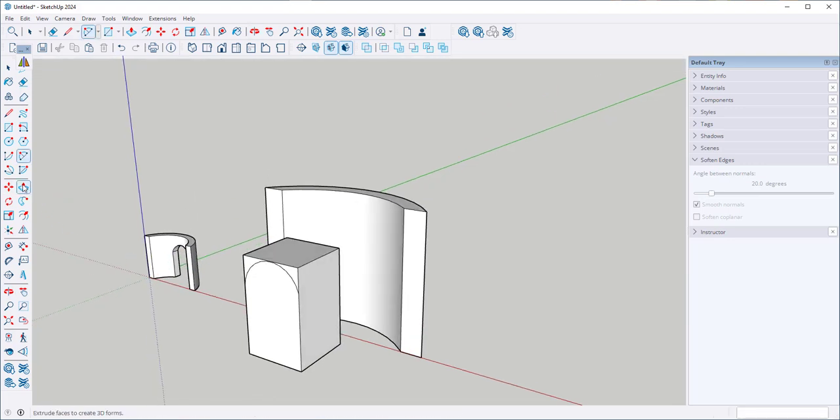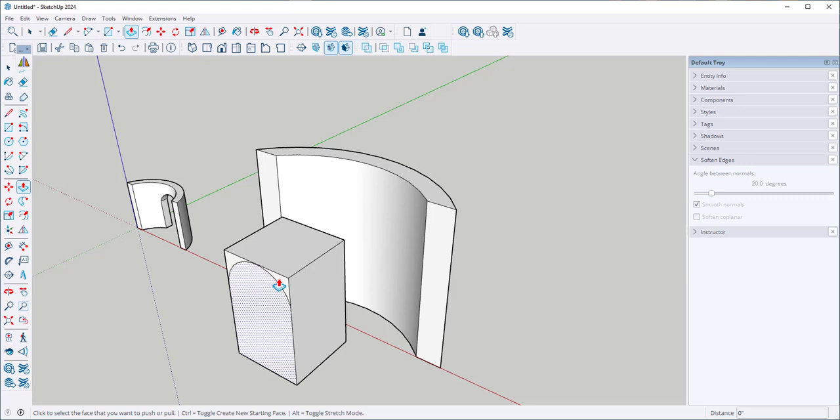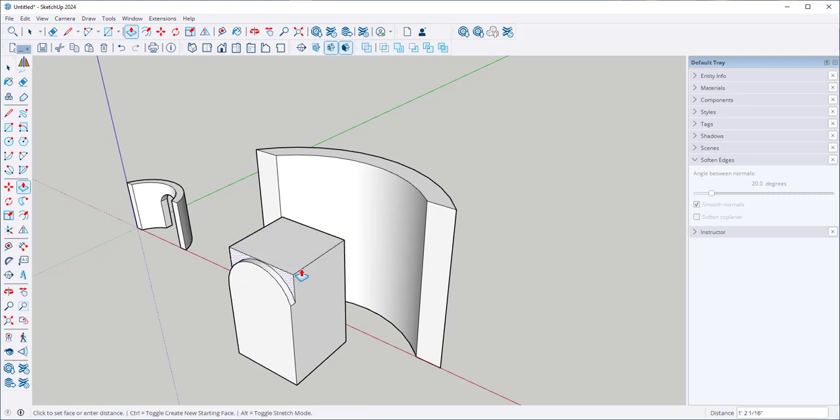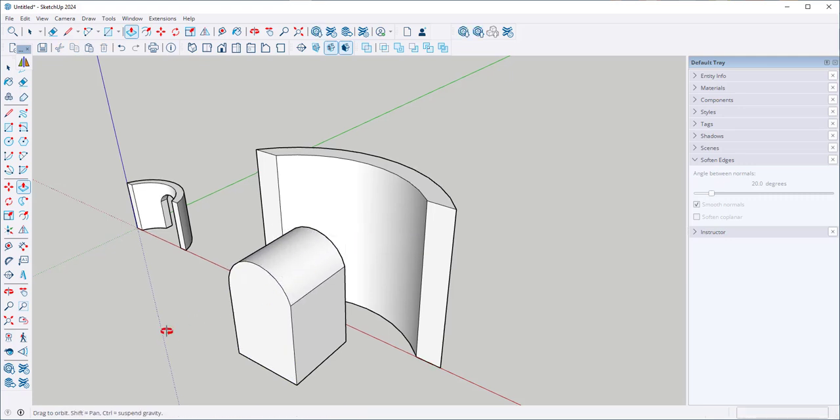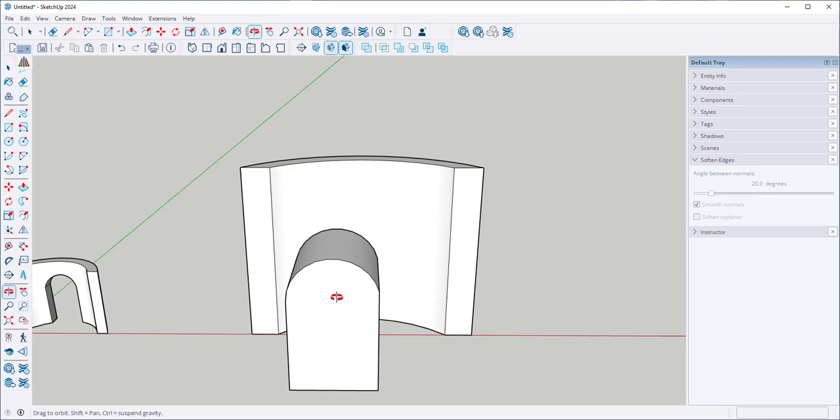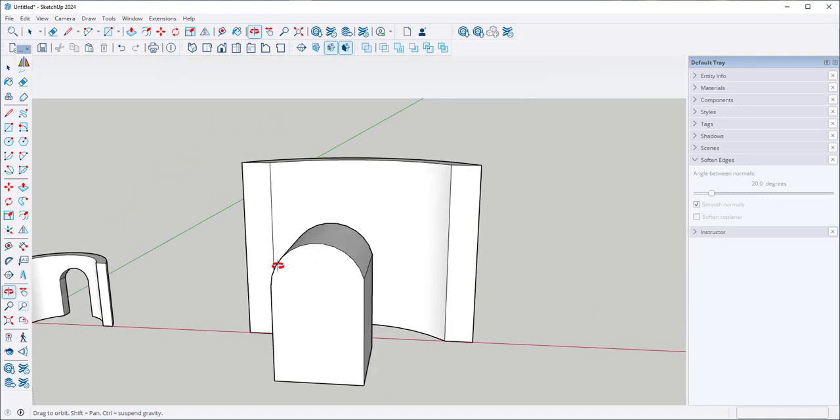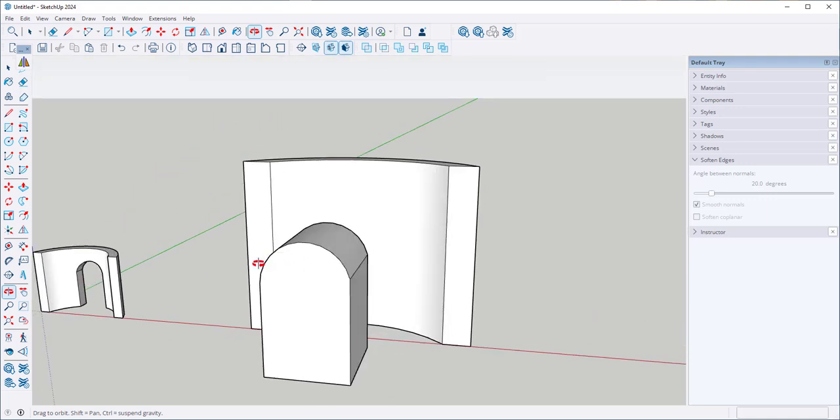Then with the push pull tool I'll pull the corners out so now I have an arc.